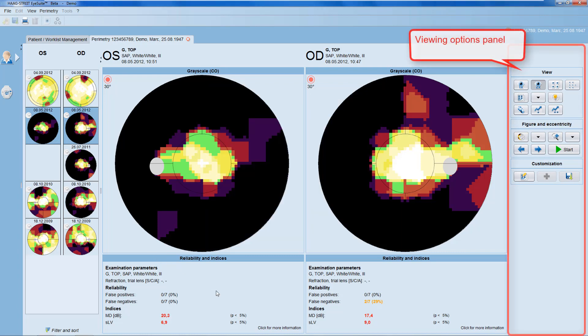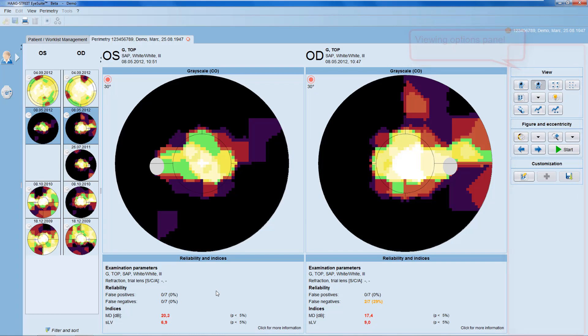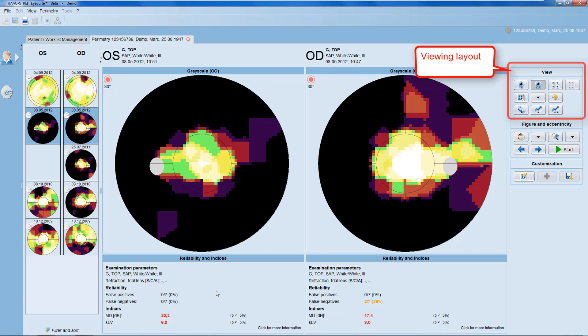Let's move on now to the viewing options panel on the right-hand side. The viewing options panel allows you to alter the way the results are displayed in the results panel. On the top, you can choose the viewing layout.